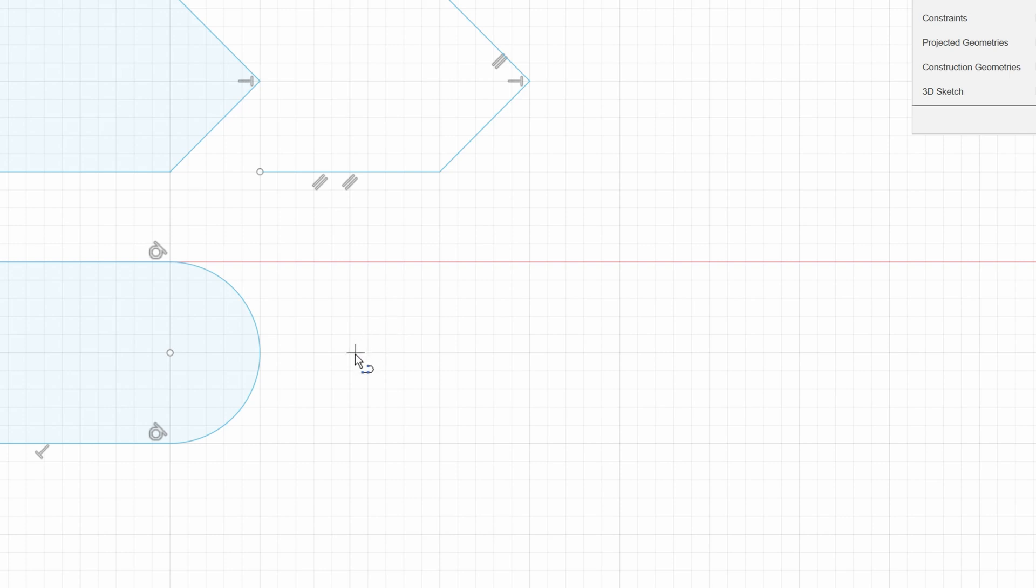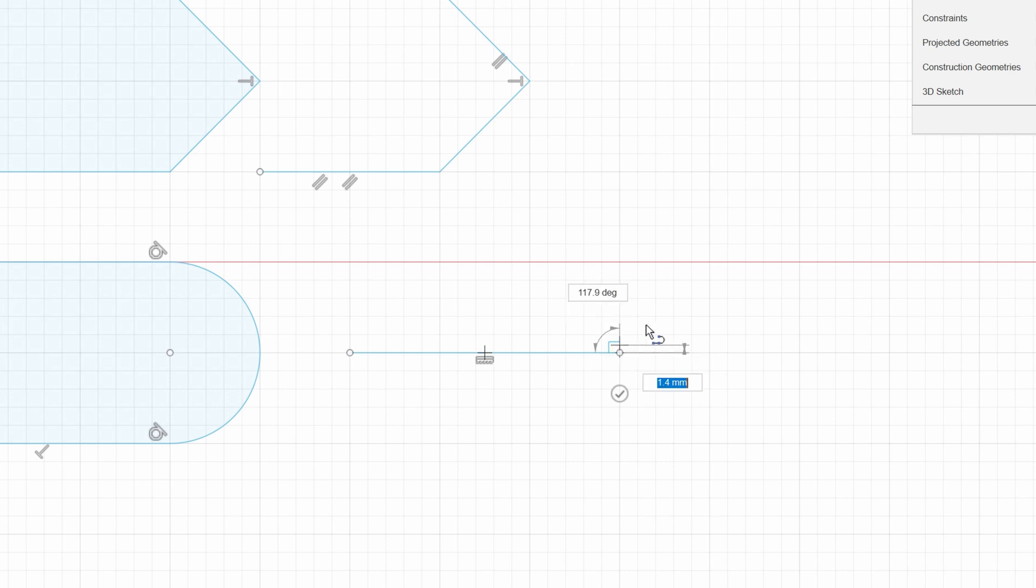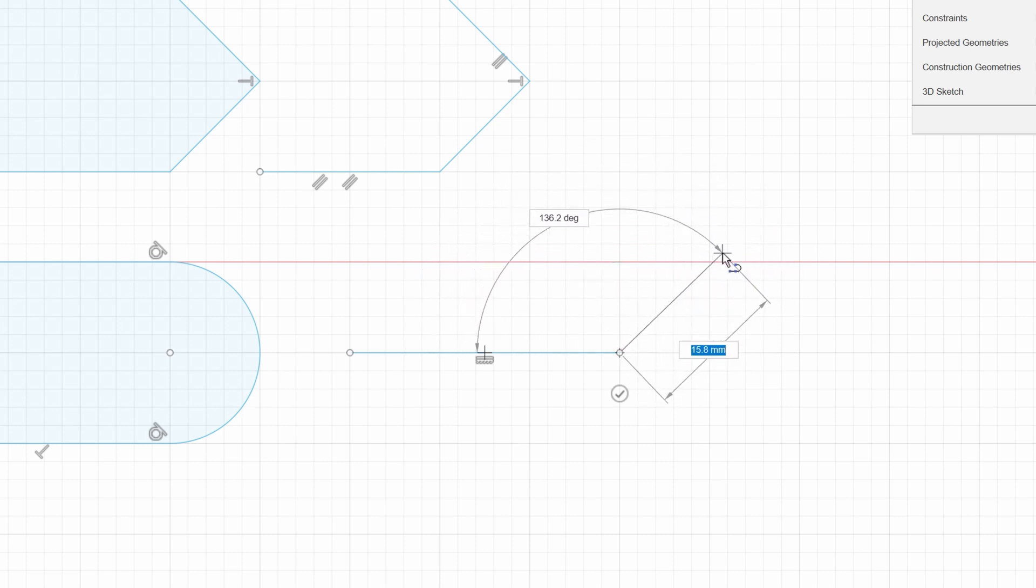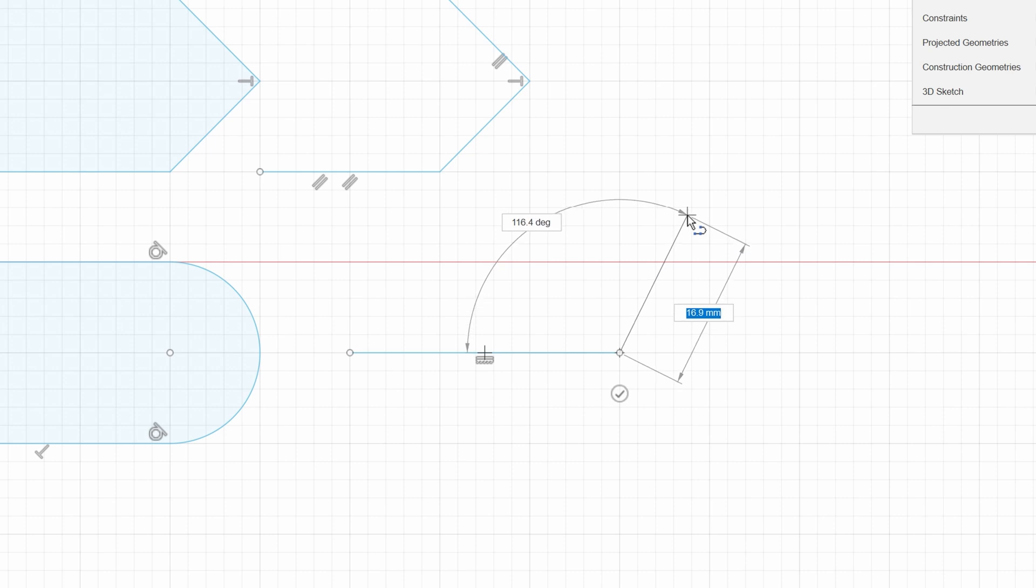Typing in a dimension is also quite handy when you want to create an angle. Let's say I want the second line in this chain to be on an angle and I want it to be exactly 20 millimeter long. Let me first type in 20 and do nothing.